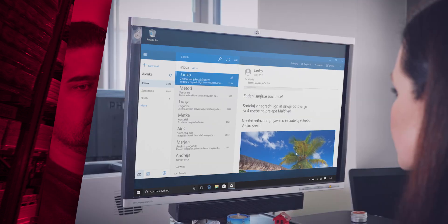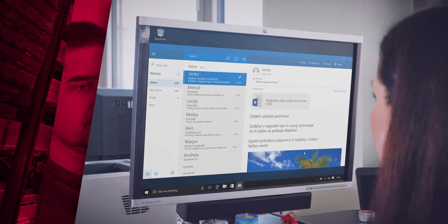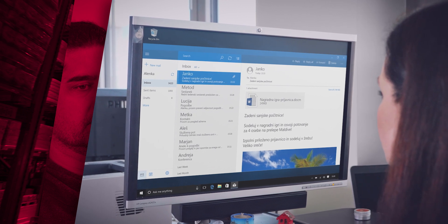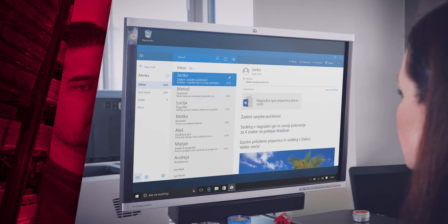Linda opens an attachment in an email she just received and enables the macro, thereby unsuspectingly also executing malicious code. Nothing happens, so she tries and tries again.